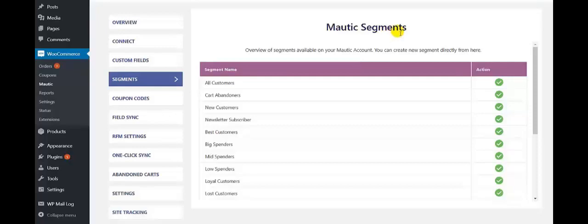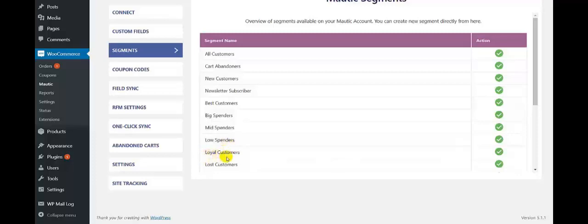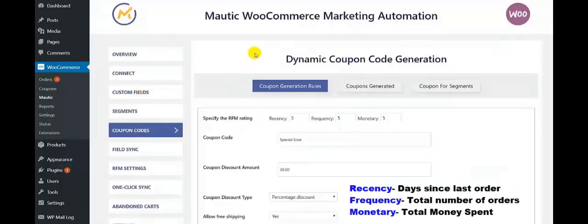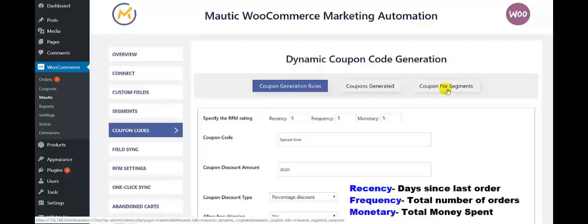Here all the segments have been created on the Motech account. It's very easy to create a new segment directly from here. The segment names we had set include All Customers, Low Spenders, Loyal Customers, and like this. Now we move to the dynamic coupon code generation feature of our integration that provides dynamic coupon codes.